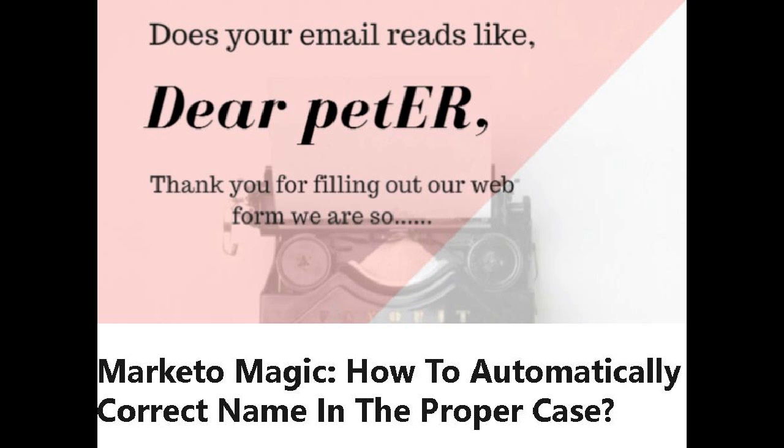I consult with several companies who want to take their Marketo instance and usage from okay to excellence, and many times I advise companies on how to implement things.